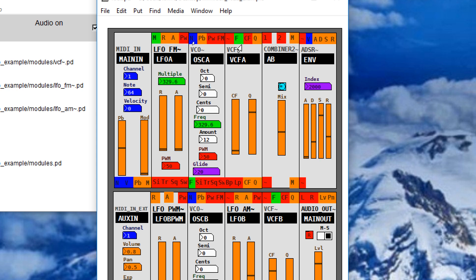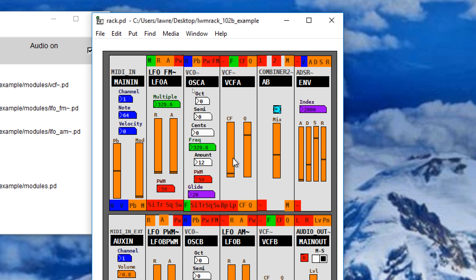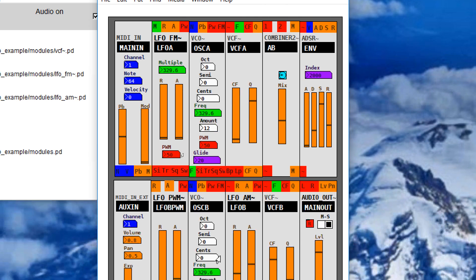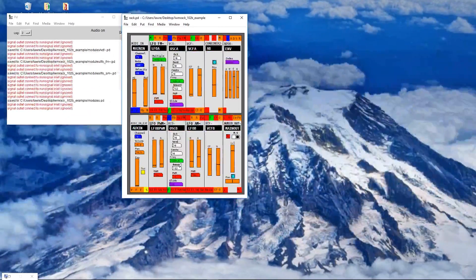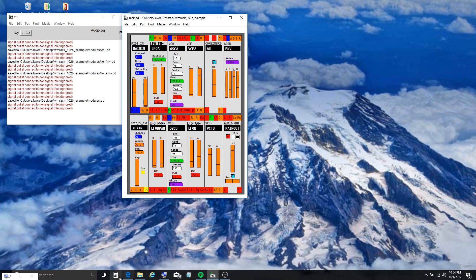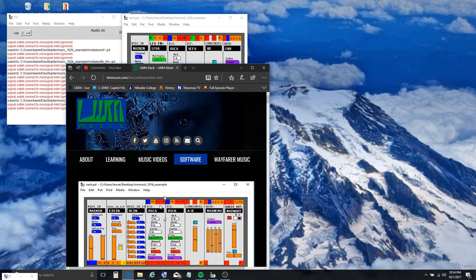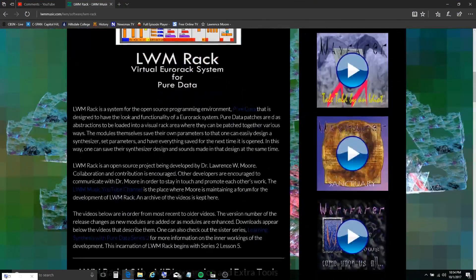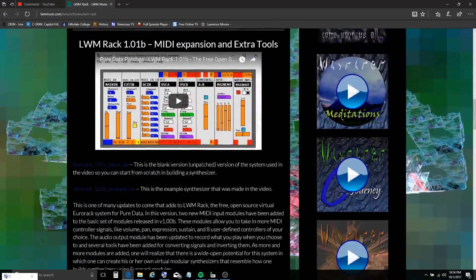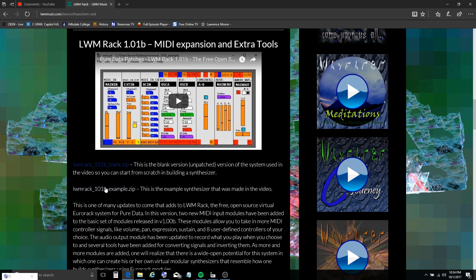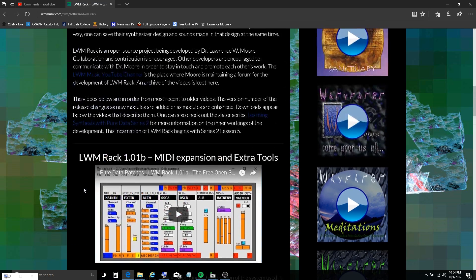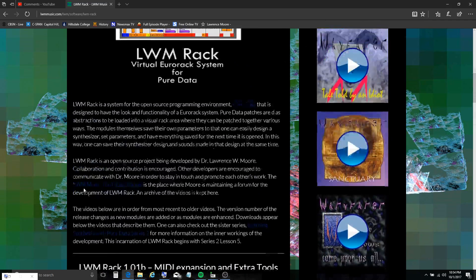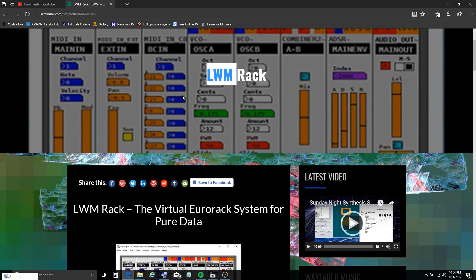All right. That should be it for now. The downloads for this are on the LWM Rack page on my website. They're below each release. They're below the video for each release. So when this one comes up, you'll see two downloads for it here where there's a blank and an example folder that contains a blank rack so you can build from scratch and an example, which would be this one that I built here. Okay. So I'll see you again soon. Ciao.